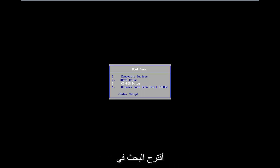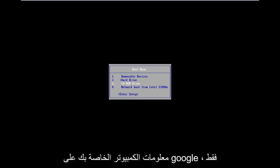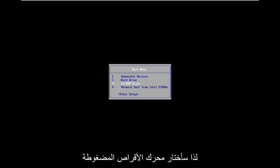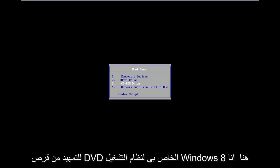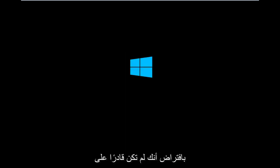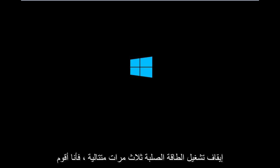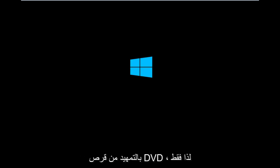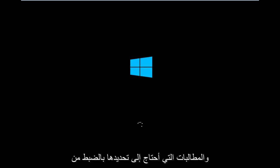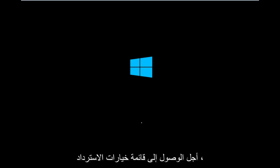It might be different — I would suggest looking into your specific computer information on Google. So I'm going to select CD-ROM drive to boot off of my Windows 8 DVD. I'm going to press any key to boot. Assuming you are unable to do a hard power off three times in a row, I'm booting from the DVD, just to give you guys an idea of what to expect and exactly what prompts you need to select in order to get to the recovery option menu.